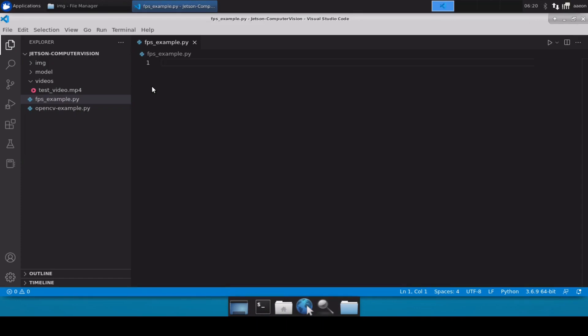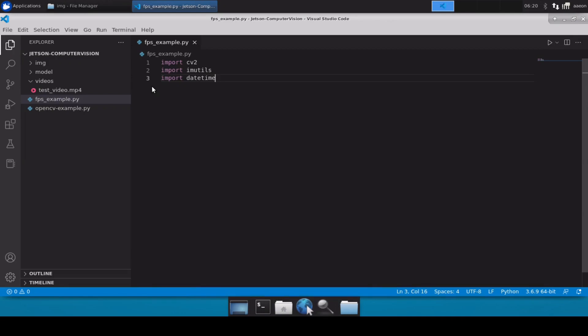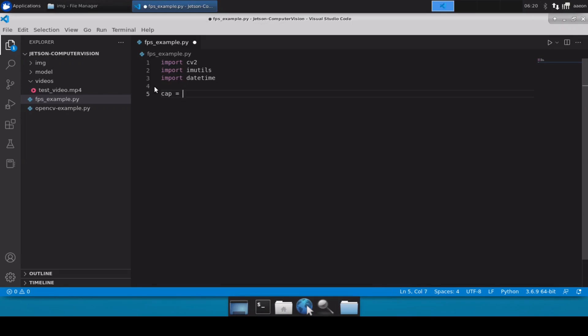Now let's start by importing cv2, imutils, and datetime. So import cv2, import imutils, and import datetime. Once that is done, let's load up our video file. So cv2.VideoCapture and inside this we will mention videos slash test_video.mp4.